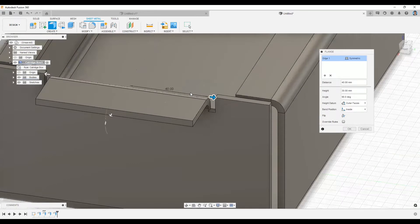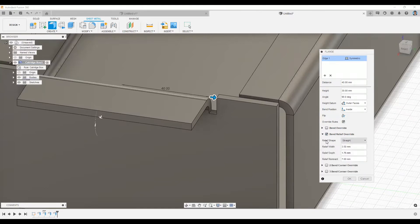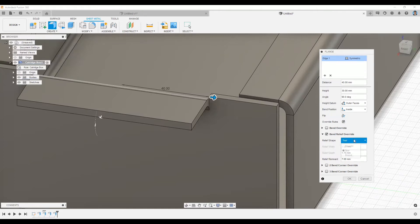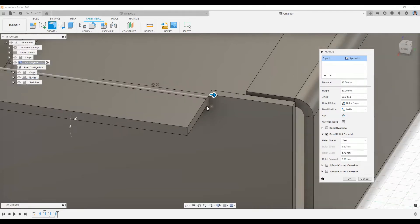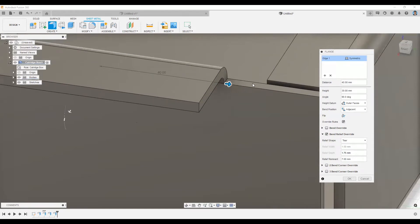We also have the Band Relief Override option. Clicking it lets you select which type of relief you want. Relief prevents accidentally distorting other areas. You can control the value and choose from relief types such as Straight, Tears, or Round. In this case, I'll use Tears.